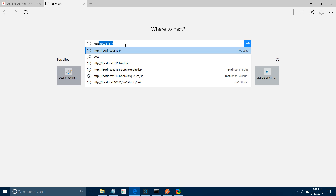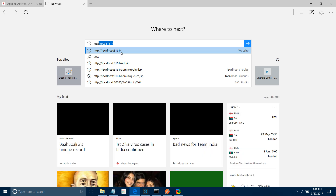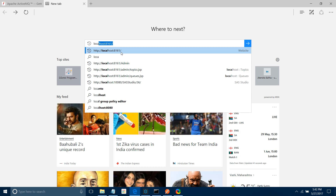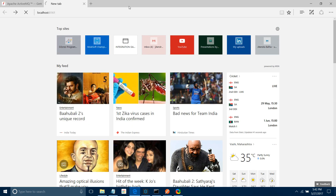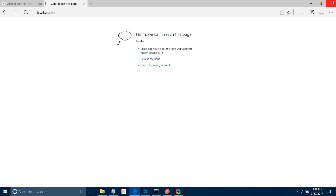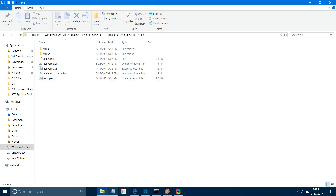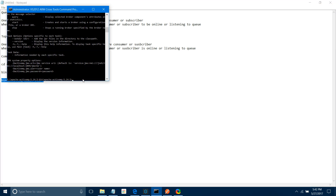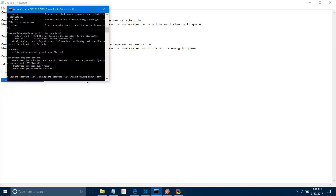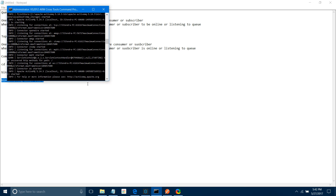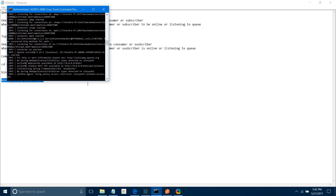By default the port for the web application is 8161. When you want to connect to the MQ itself, the port is 61616. See — your ActiveMQ is up now. Click on 'Manage ActiveMQ Broker'. You have to provide the username and password — by default it is admin/admin. Say OK.